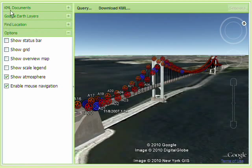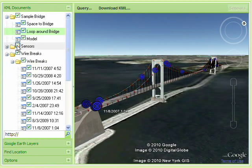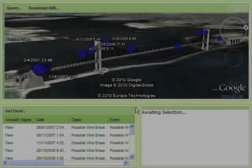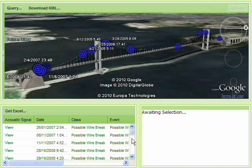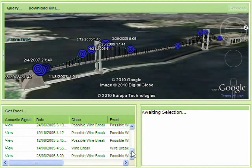Results are placed in the 3D model to display the event spatially, in order to reveal possible areas of high activity or wire breaks in areas of high consequence.